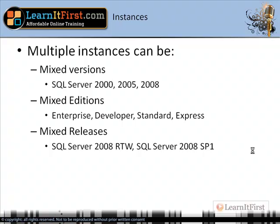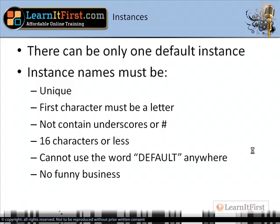There can only be one default instance, just so you know. When you make a named instance, it has to be unique — even across editions or versions, it still has to be a unique instance name. There are a couple of naming rules: the first character has certain restrictions. I put 'no funny business' at the bottom — I tend to just make it alphanumeric and use capitalization for each word. I tend to name instances by their function, but you only have 16 characters, so you can't get too creative.